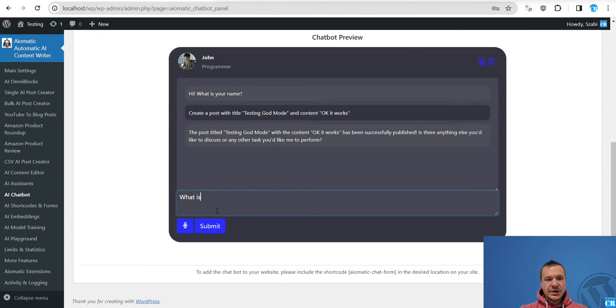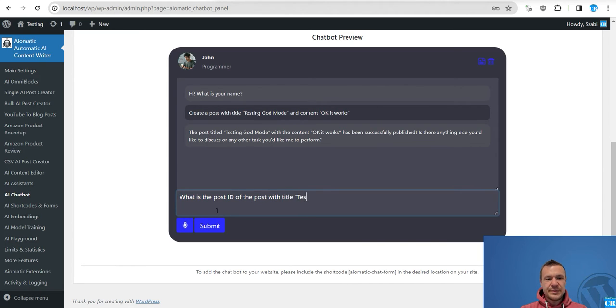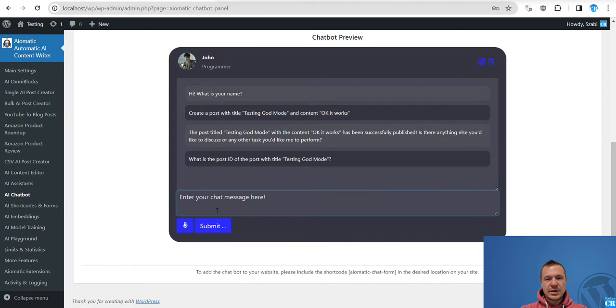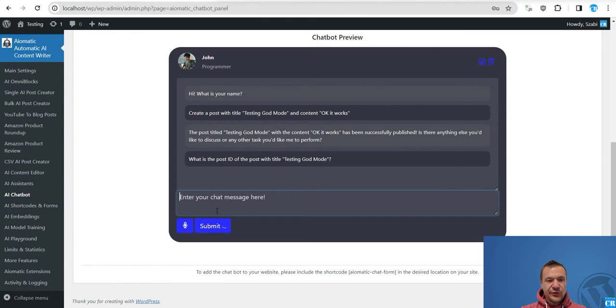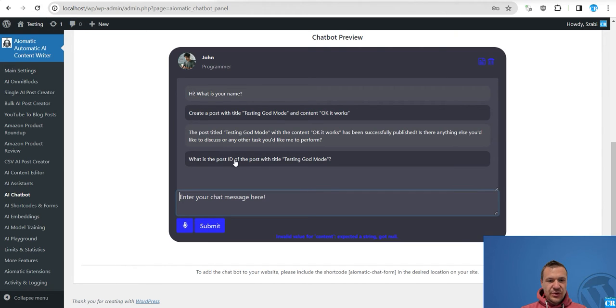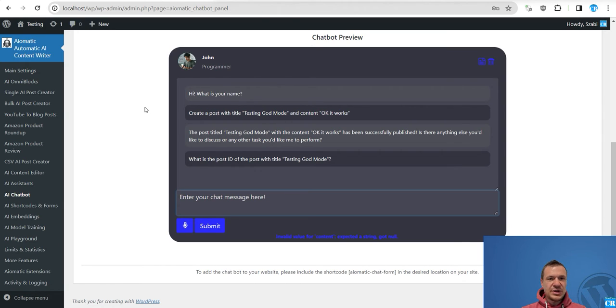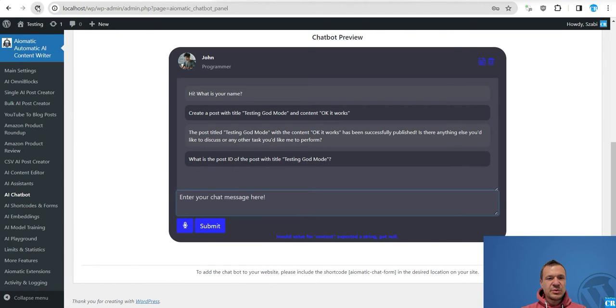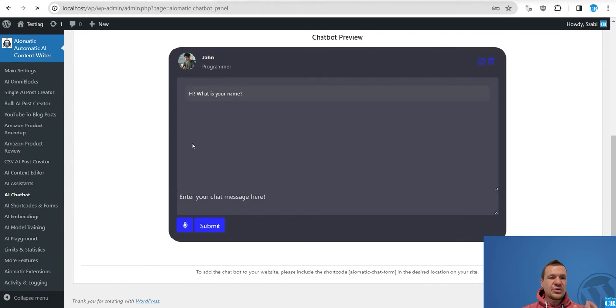So let's go ahead now and do something else. What is the post ID of the post with title testing God mode? So the AI can also fail in some cases so beware that it is not perfect, however it can provide good results in most cases. As it seems currently it also did not provide the result.